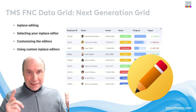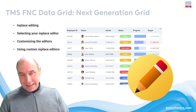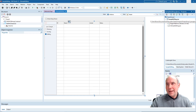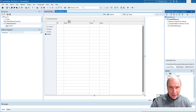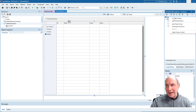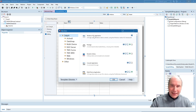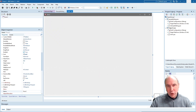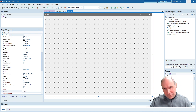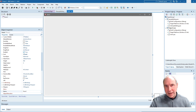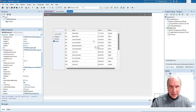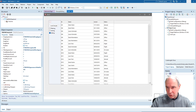Let's dive into the Delphi 12.2 IDE where I will show you everything in detail. We'll create a new VCL application. The FNC data grid can be used within a VCL application, a FireMonkey application, and also a WebCore web application. We'll start here today with this VCL application where we drop the default grid on the form.